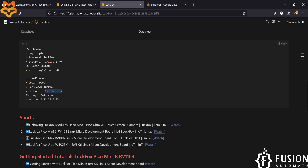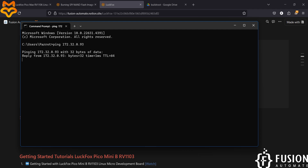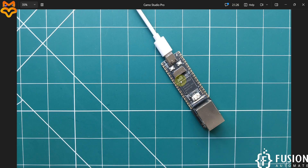Copy the BuildRoot IP address, open Command Prompt, and type ping followed by that IP address. Here you can see we're getting successful ping replies, which means our system is successfully connected with the LuckFox Pico Pro Max board and it is up and running with the BuildRoot operating system.